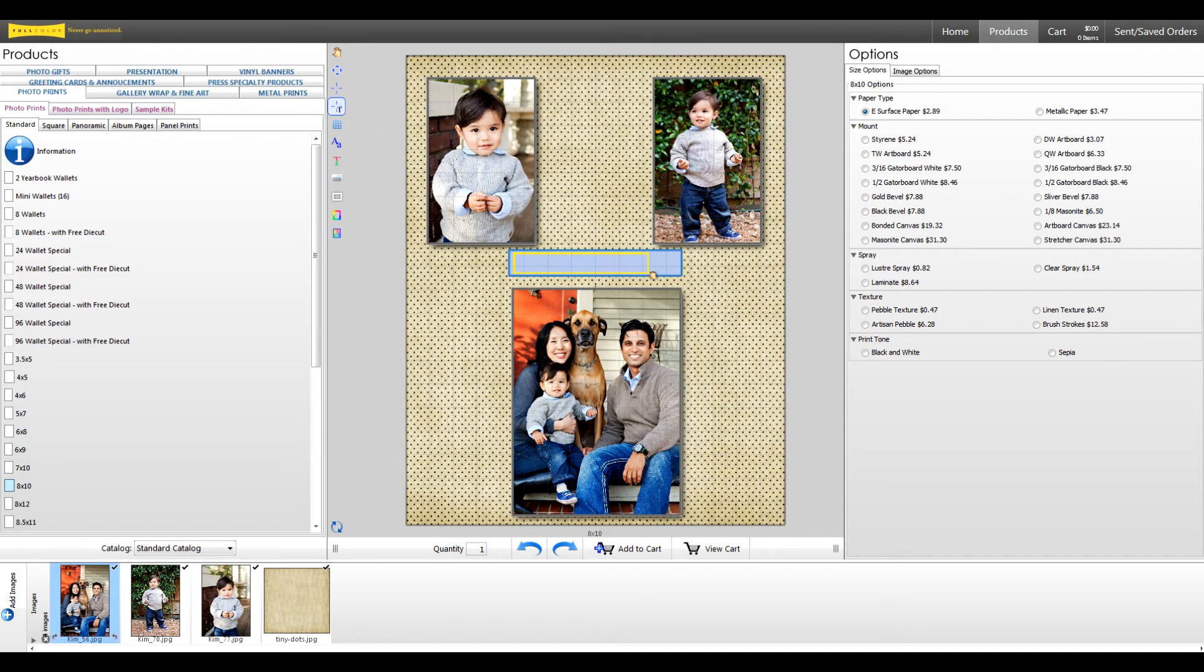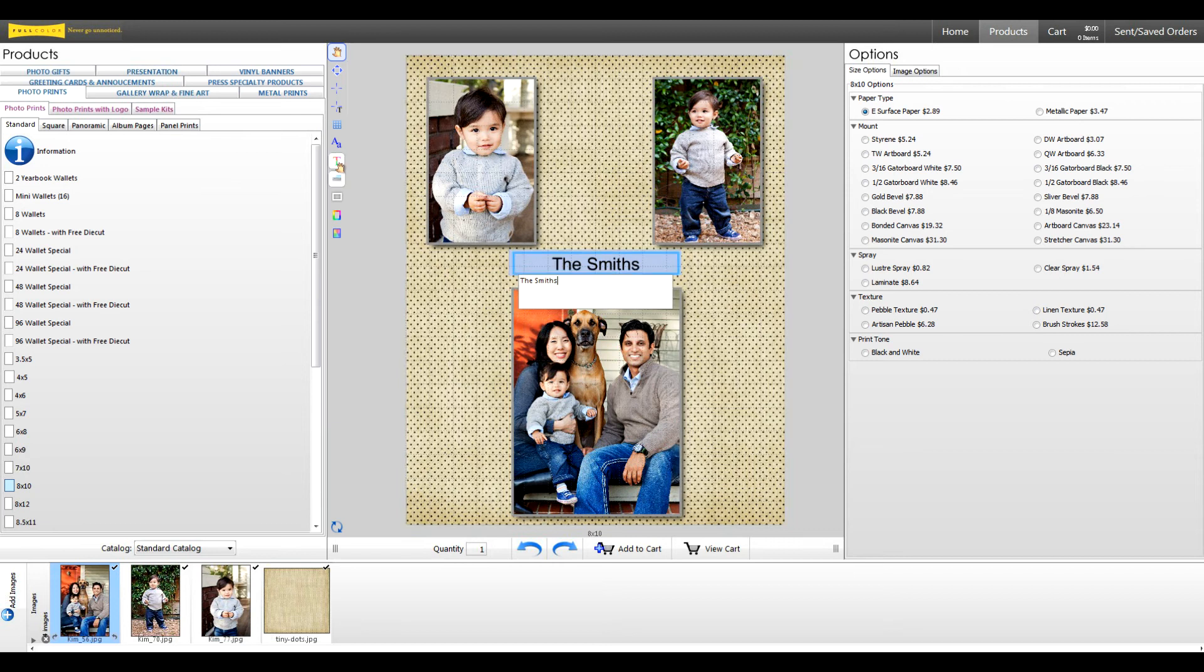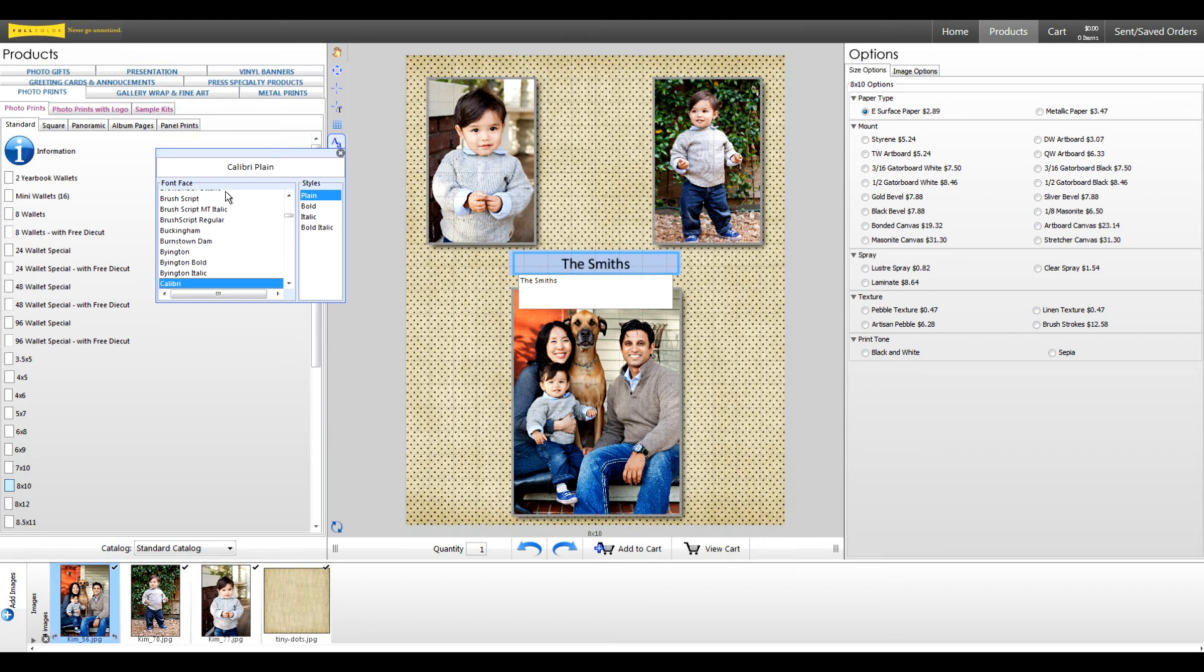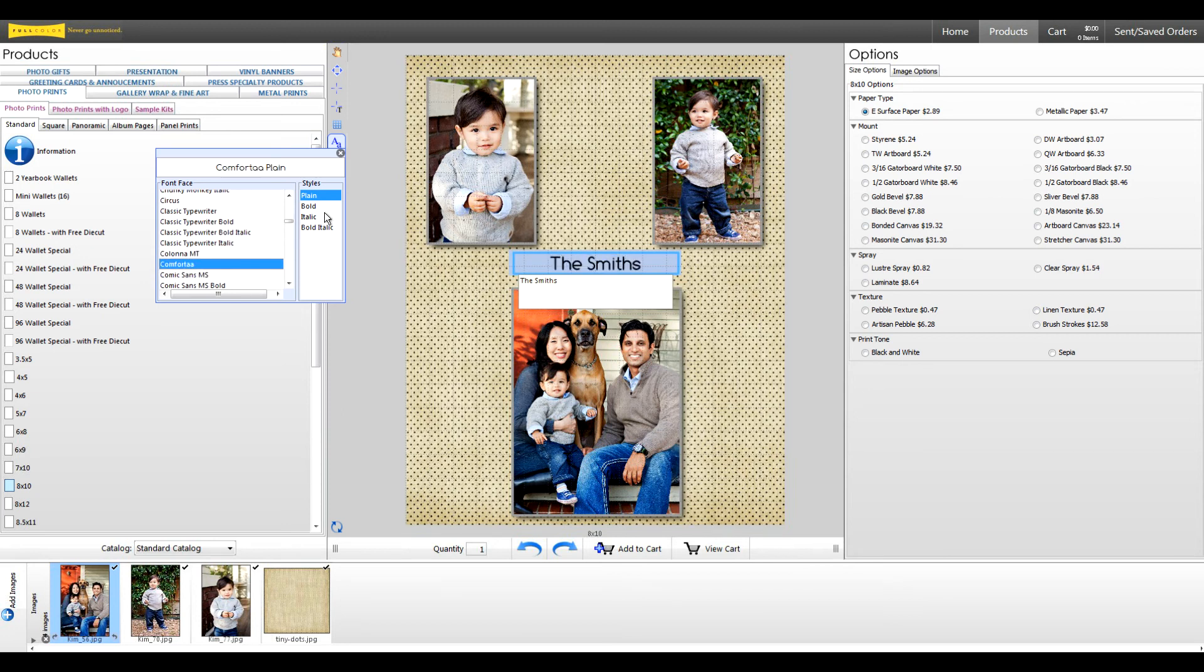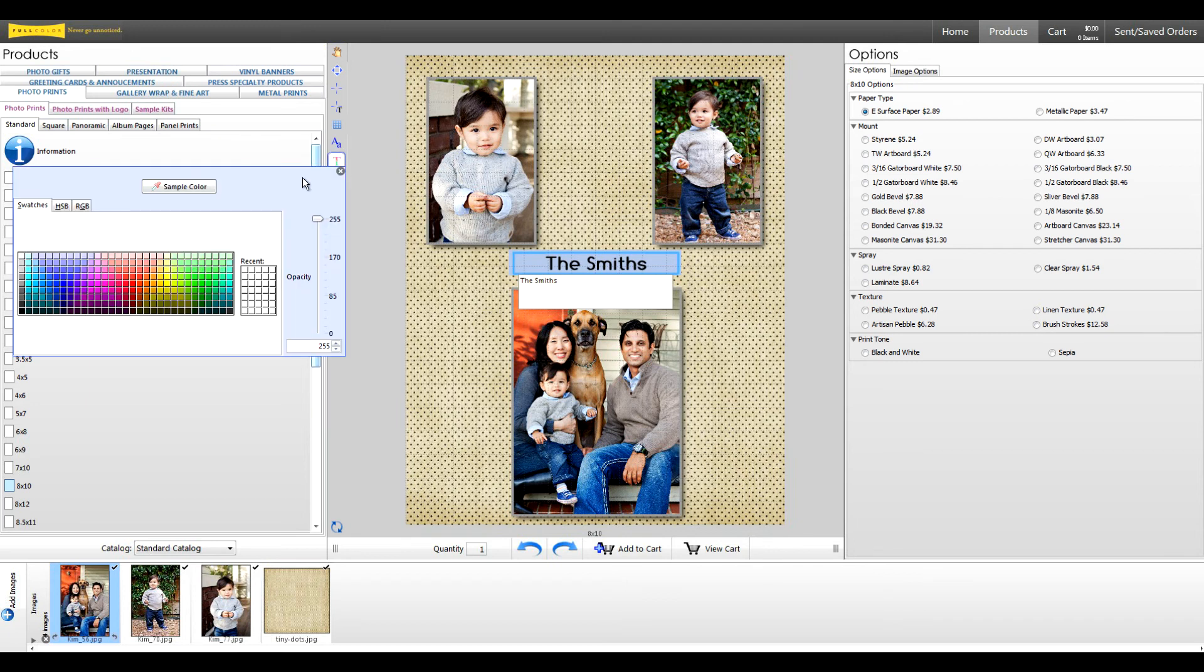To add text, use the draw text tool to create your text node. Then select the node with your image tool to enter in text. Use the font controls to change the font. This allows you to use any font that you have installed on your computer. Next, let's change the font color using the text controls.